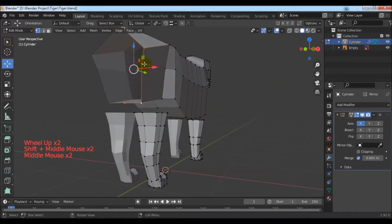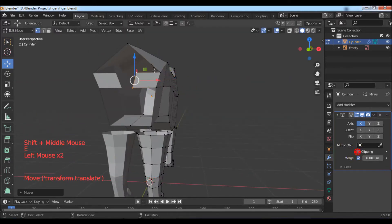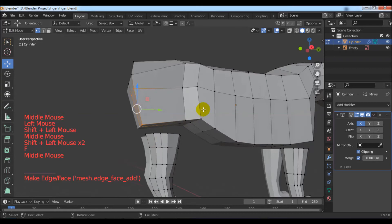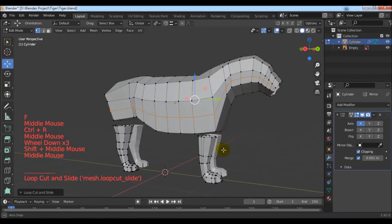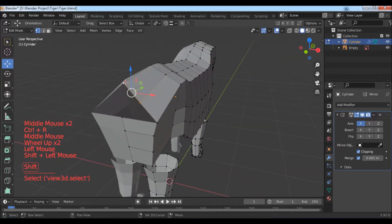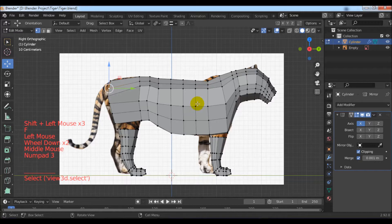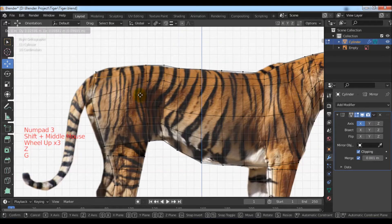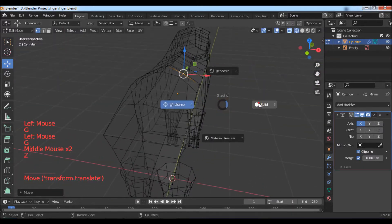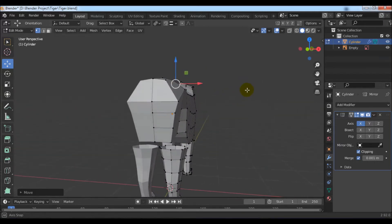Select the two vertices with the Shift key and the mouse, then extrude with the E key. Enable clipping and move them on the X axis. Select the four vertices and use F to add the face, then add some edge loops with Ctrl+R. Select the vertices and use F to add the face.